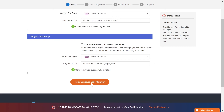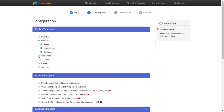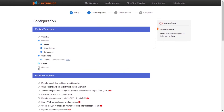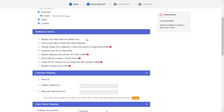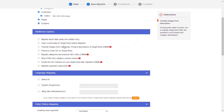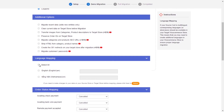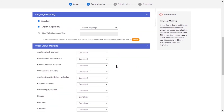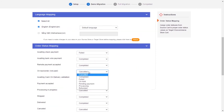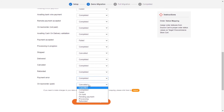Now, click Next and proceed to the next step of the migration process. At this step, you need to select the entities you want to migrate. Lead Extension also provides powerful additional options here to extend your migration possibilities. You can easily map your language and order status in this section so that they will be displayed correspondingly on your target store.